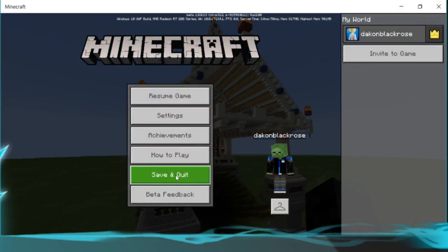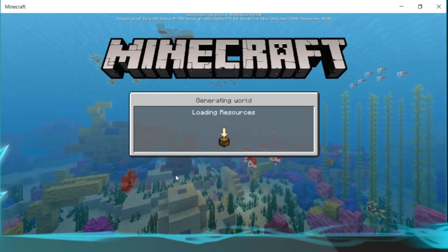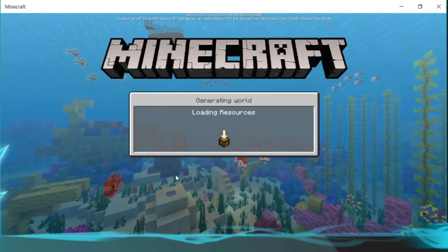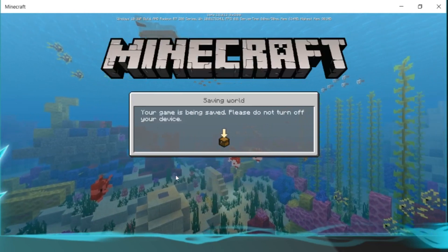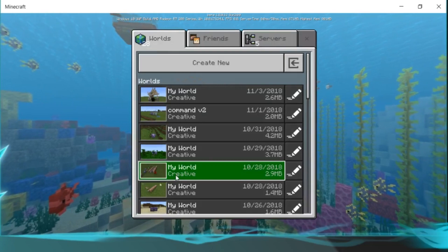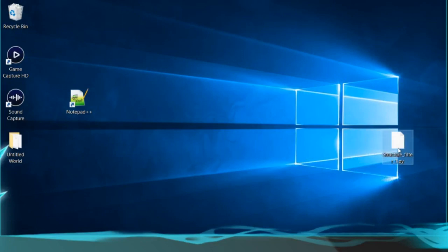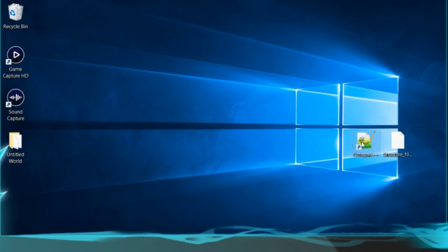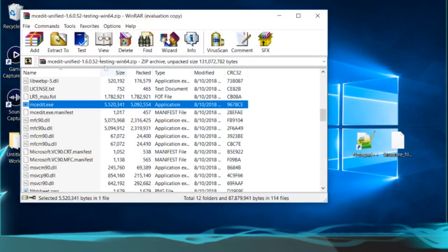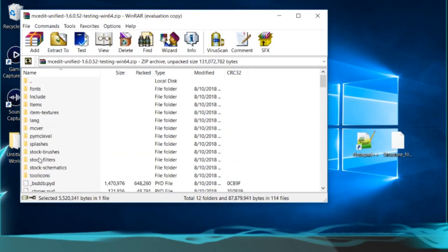You're going to need to download a couple of things — I'll have them in the description. One will be called MCEdit for Pocket Edition. Two, you're going to need to download my filter for MCEdit. Three, you're going to need to download any schematic or create your own. You'll also need to download Notepad++ — that's very important — and MCEdit Unified for Pocket Edition.